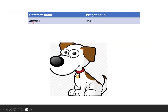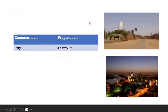When I say animal, animal is the common noun. But when I say dog, dog is a proper noun for that specific animal. When I say city, city is a common noun — any city. But Khartoum is the proper noun — the specific name of the city.